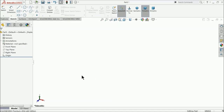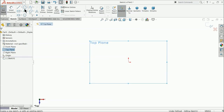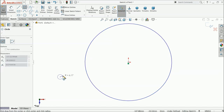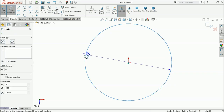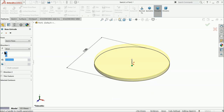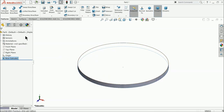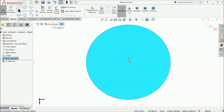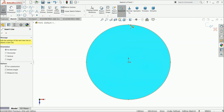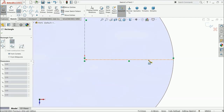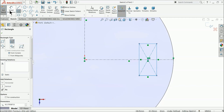Now here we will do our first part: the base. Choose top plane, sketch a circle, and draw a circle from the origin point. Define the radius — let's say 100 millimeter. You can check with smart dimension: 200 millimeter diameter. Select extruded boss and extrude up to 10 millimeter. Then select the top face, sketch normal, and select a vertical horizontal centerline and center rectangle.